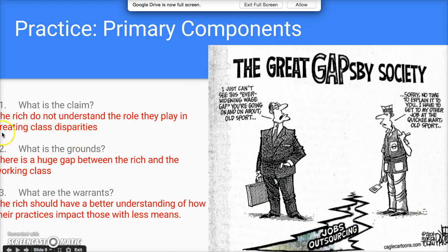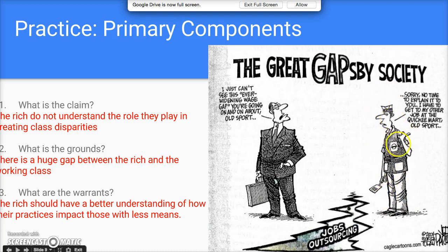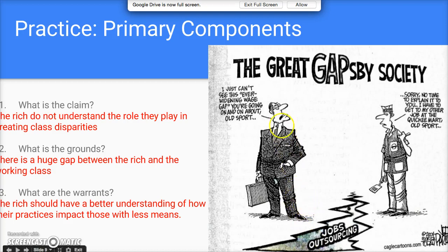Now let's look at a political cartoon titled 'The Great Gatsby Society.' On one side you see a very rich man in a suit — haughty based on how he's drawn. On the other side is a representative of the working class, identifiable by his fast-food attire, heading off to work. Between them there's a growing gap, like a crack after an earthquake, labeled 'jobs outsourcing' — when jobs that used to belong somewhere get sent somewhere else, leaving regular workers to find other types of jobs.